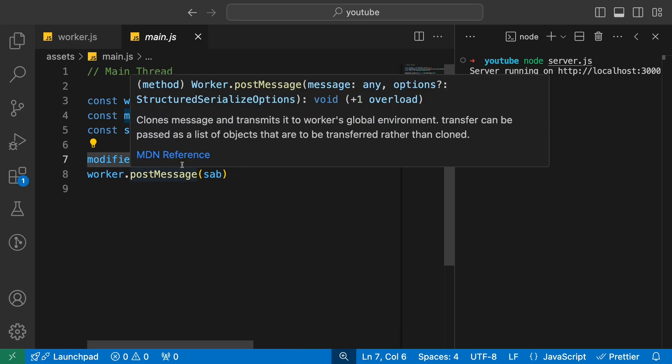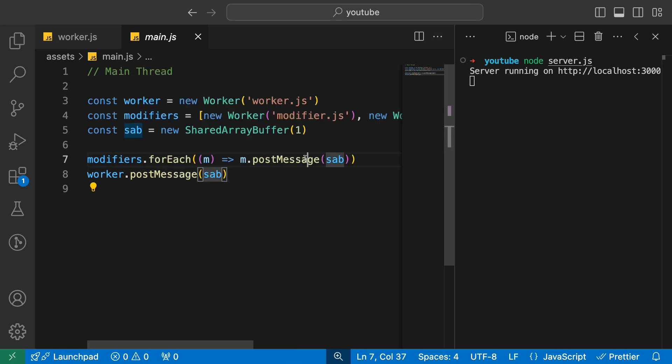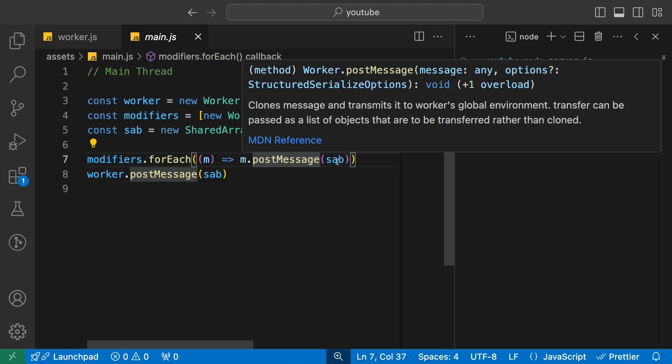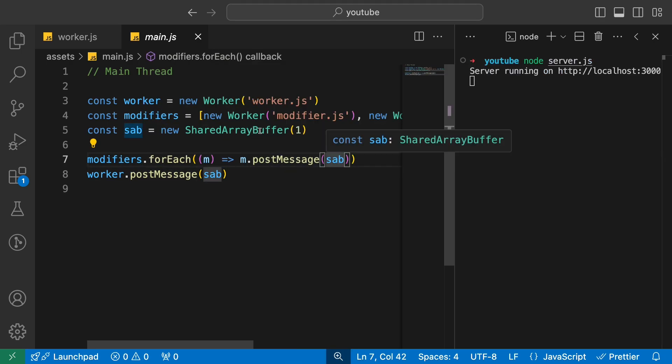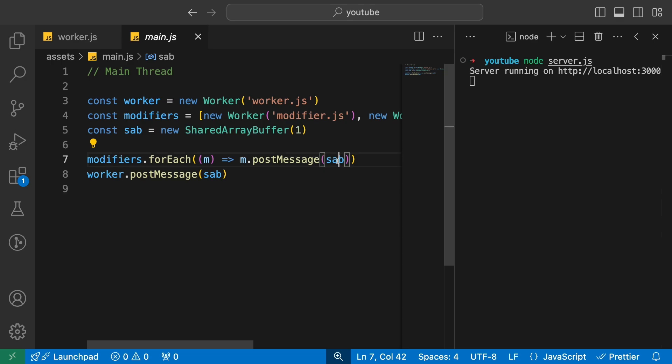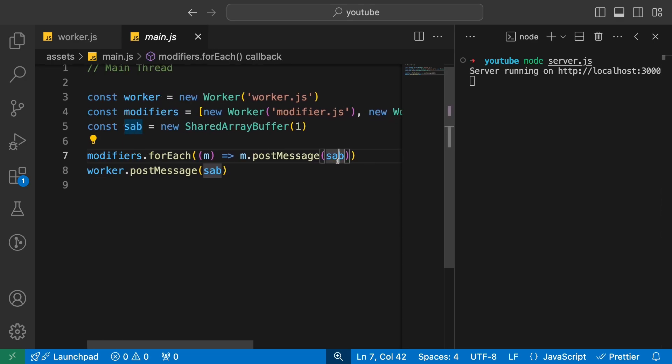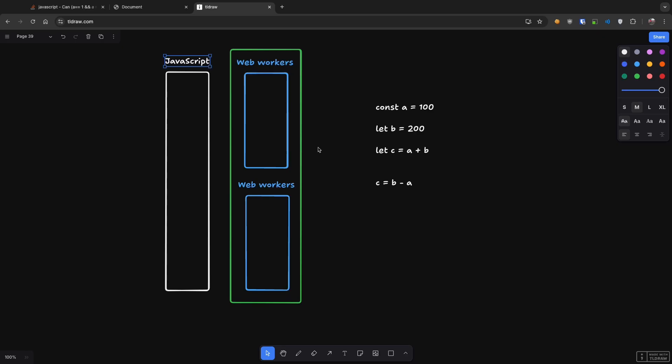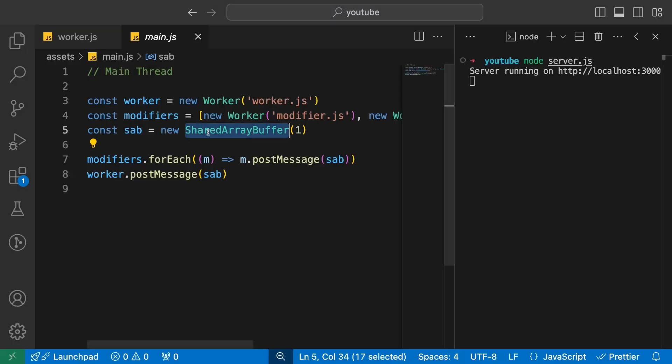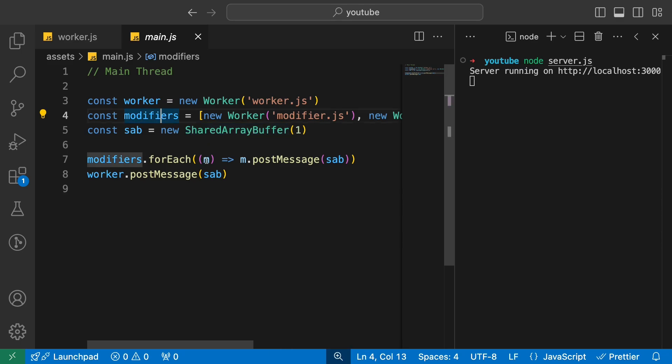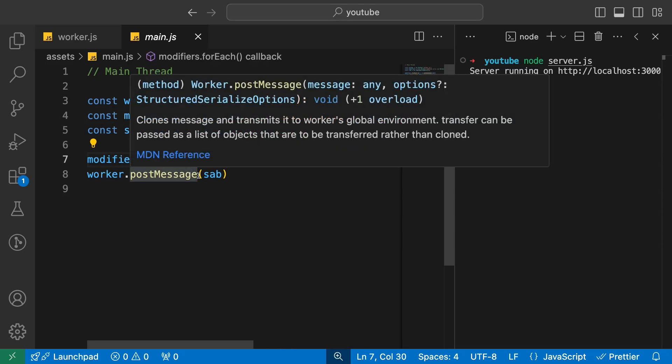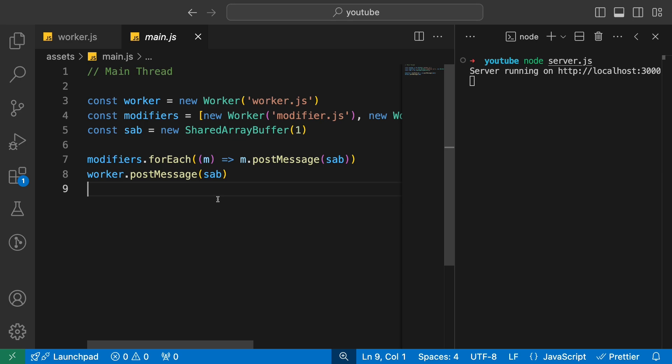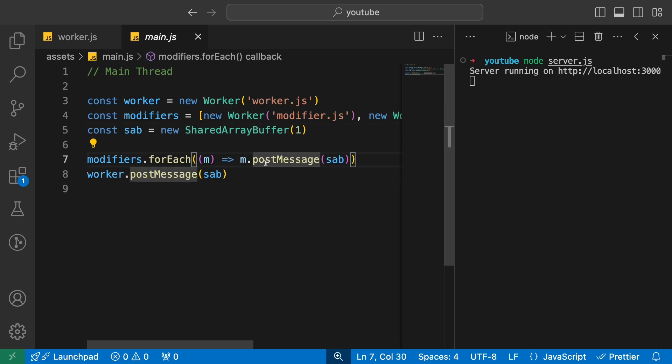However, there is an escape hatch for this. This line on line number seven—what it's doing is passing a reference to a shared array buffer. Shared array buffer is basically a way for you to share memory among worker and main thread. Why would you want to do that?